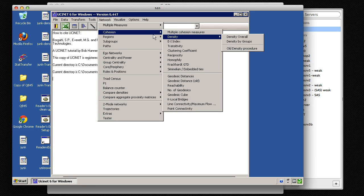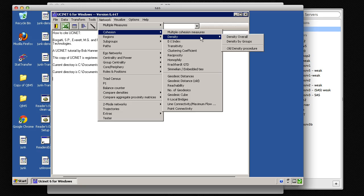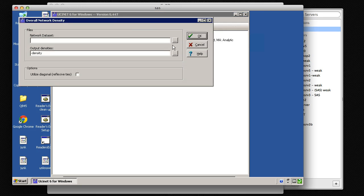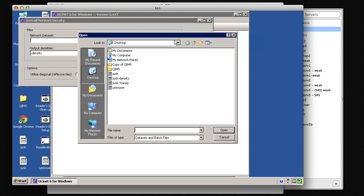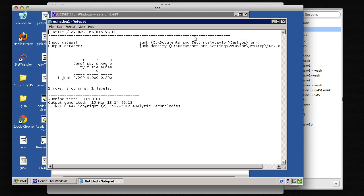Then we can also go into Analyze the data. Let's go ahead and go into Cohesion, Density, and just Density Overall. And let's just choose the junk file and OK. And there it is, the density of the group. And that tells us that UCiNet is working.